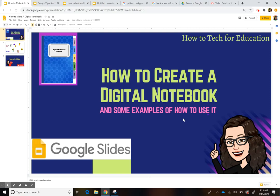Hello everyone, this is Carolina here, and today I want to show you how to create a digital notebook. I also want to show you some examples of how to use it in the classroom.